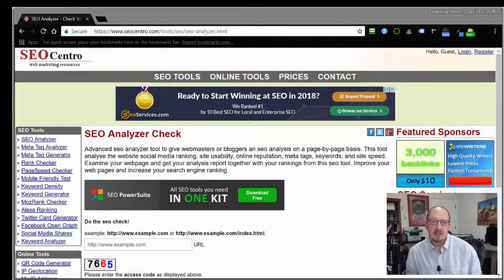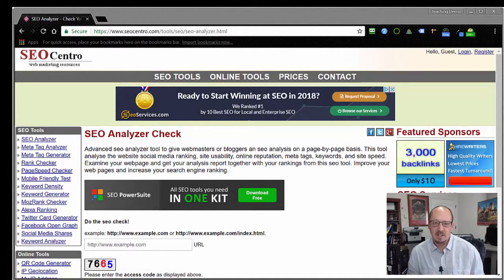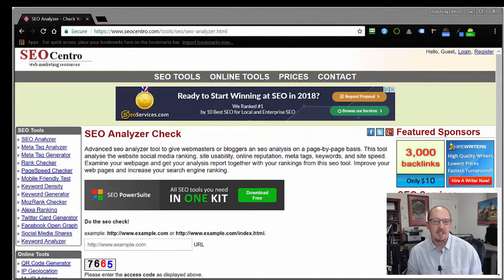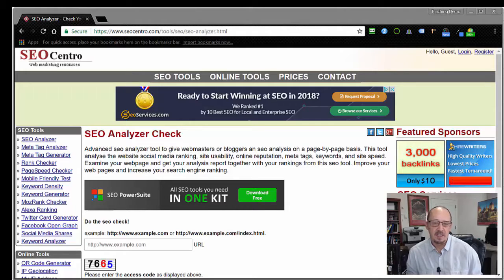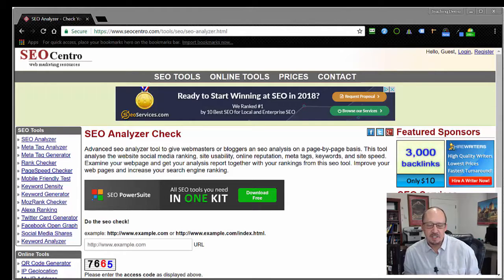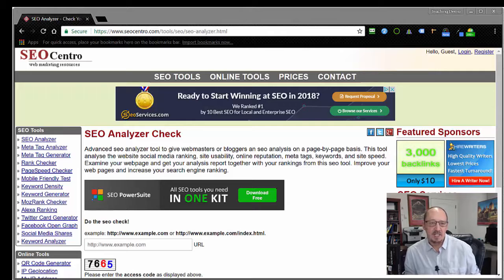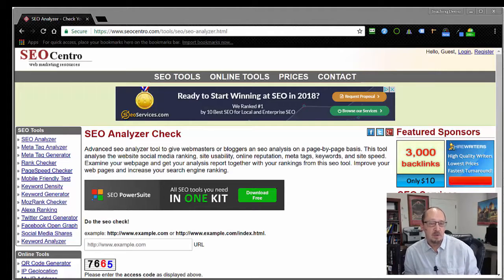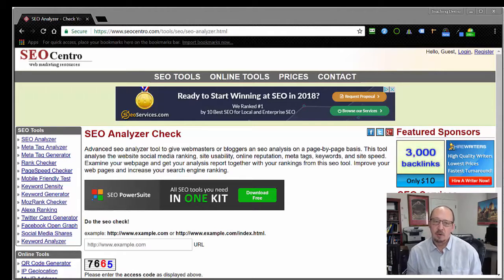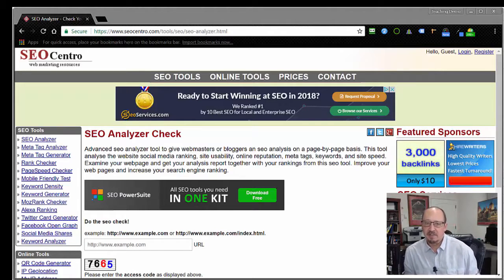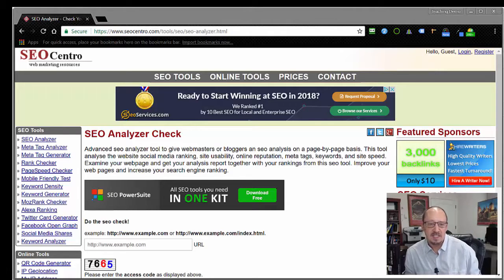Now the tool that we're going to review today is called SEO Analyzer, and it's from a company that I am otherwise not familiar with called SEO Centro. One thing I might mention is the reason that I came up with the basket of tools that I'm checking here is simply that this is one of the tools that tends to rank on page one of Google when you type in the key phrase SEO checker, website checker, things like that.